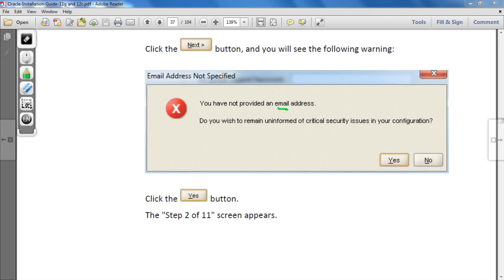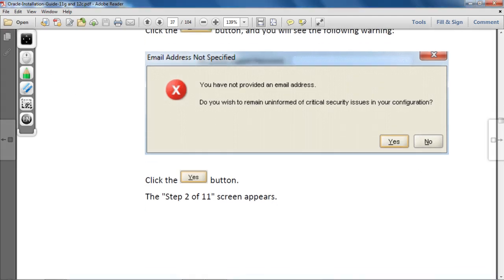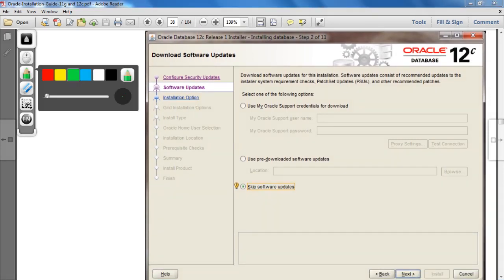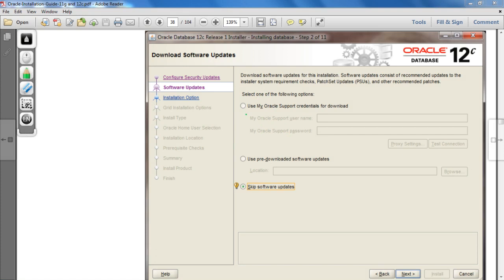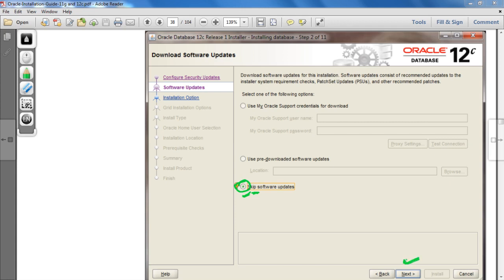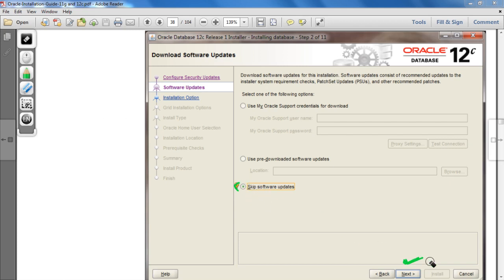After clicking Yes, the next screen appears. Here you have to select 'Skip Software Updates' — this is a radio button. Select it and then click the Next button.